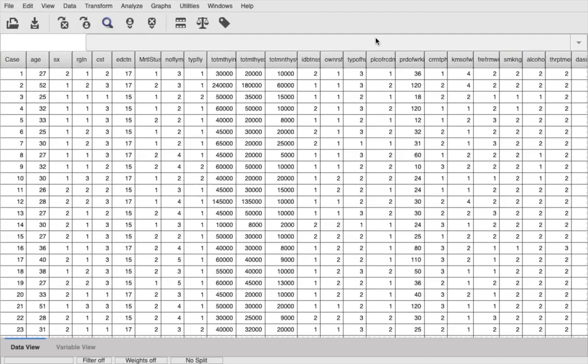On the other hand, in the case of ANOVA, you have one dependent variable and one independent variable with three or more groups. For example, depression score across people belonging to different religions, wherein there are three or more religions in the case.